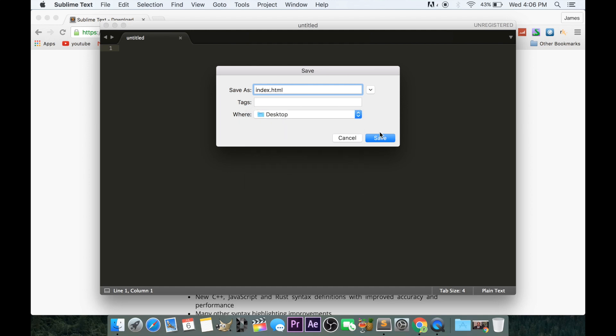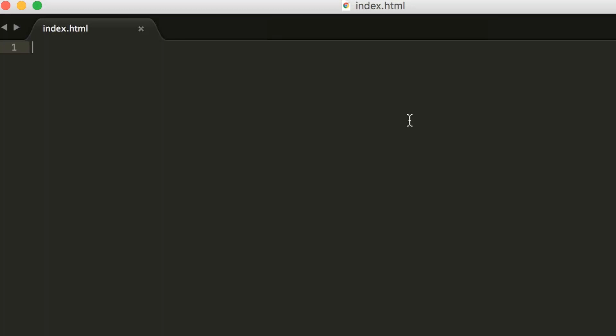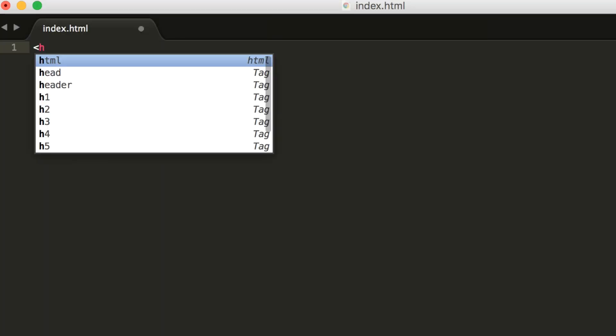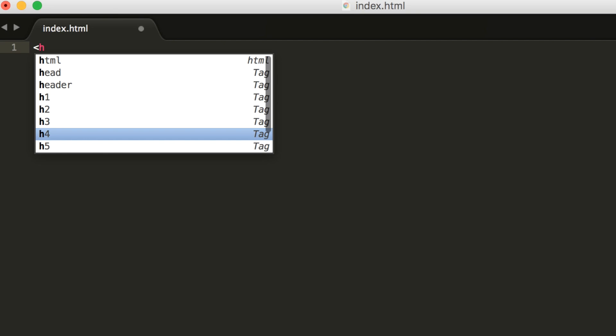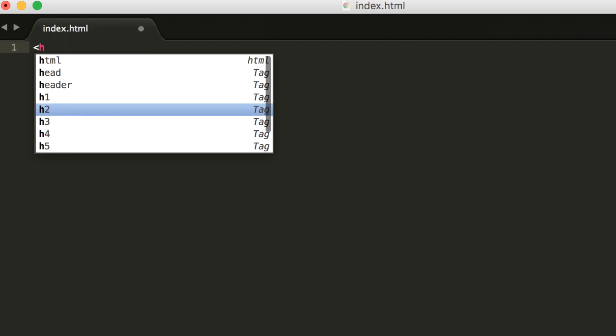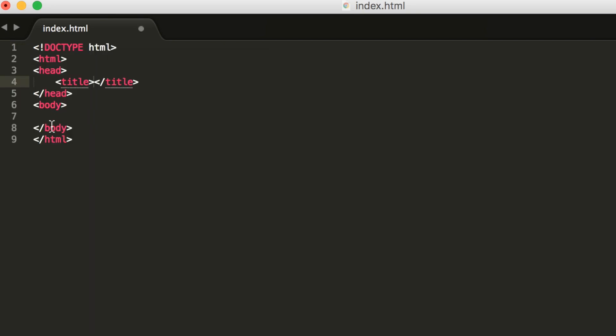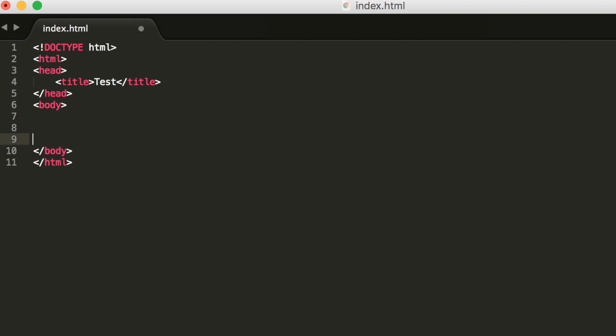After I save it, we can type bracket H and you can see all these commands from HTML because it knows this is an HTML document. I can do the HTML tag and it creates everything I need. I can put a title, test, and I have the body.